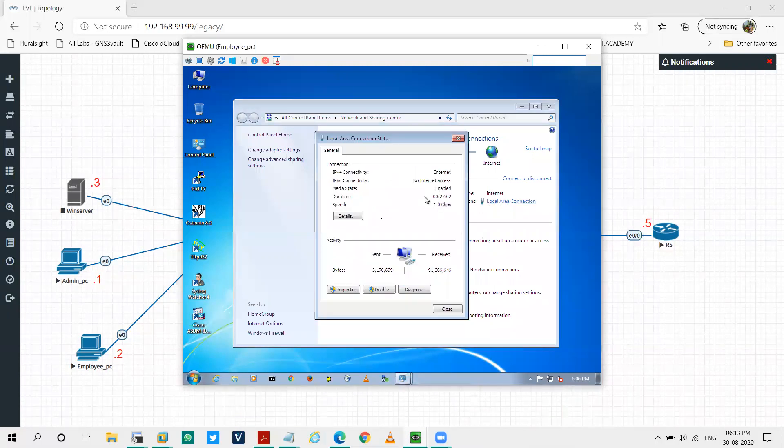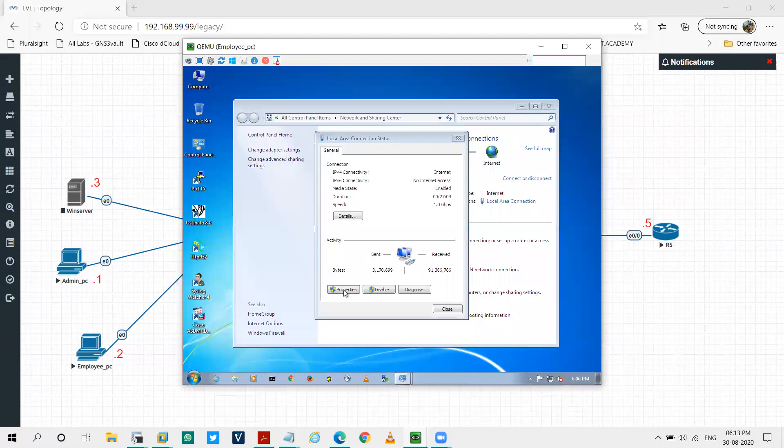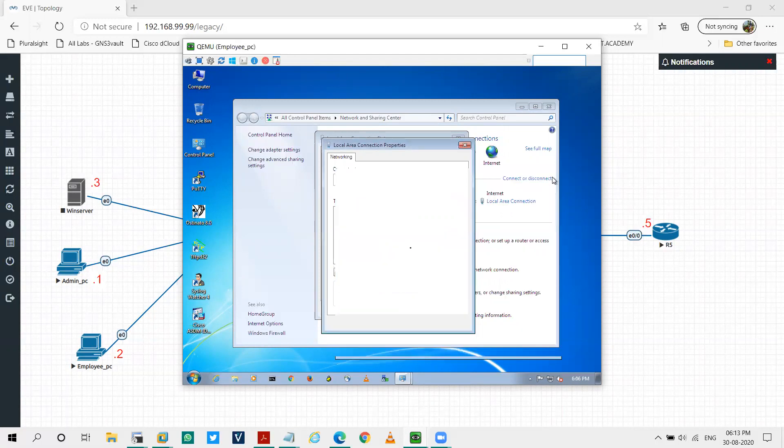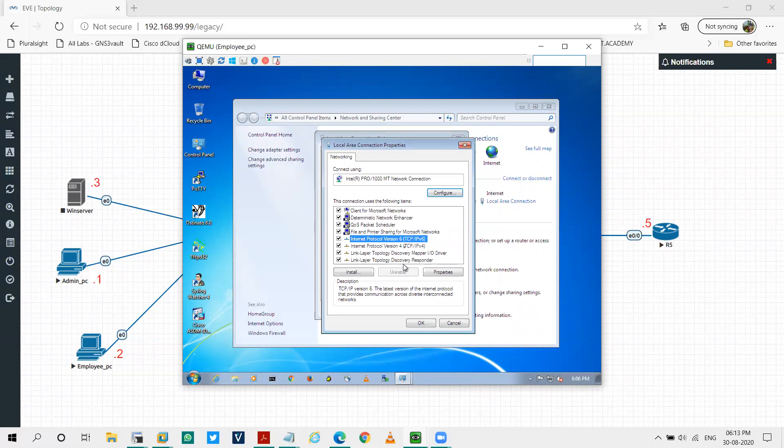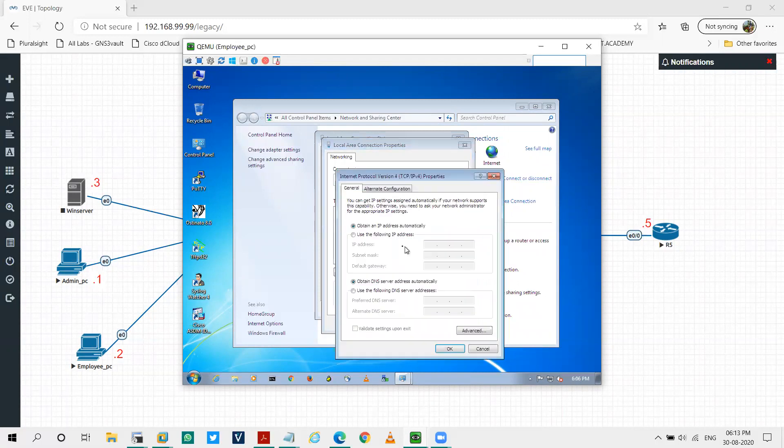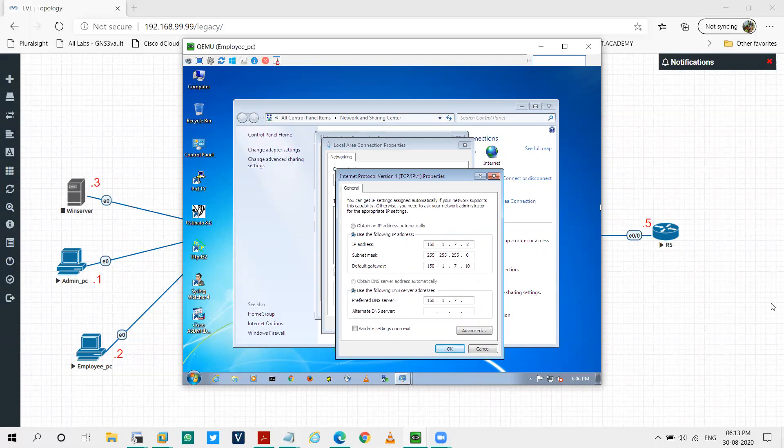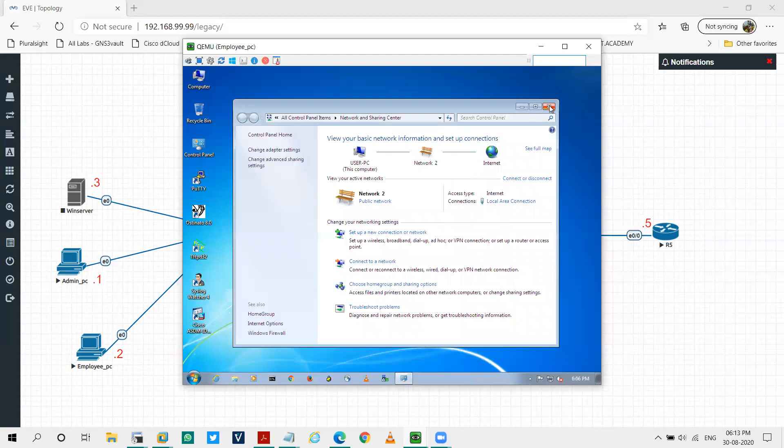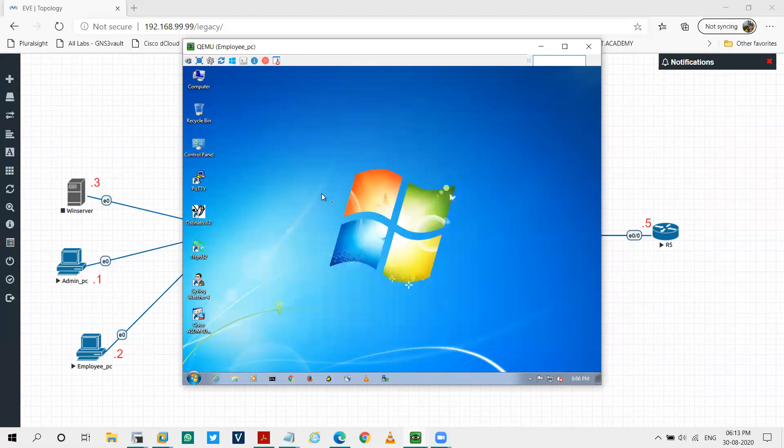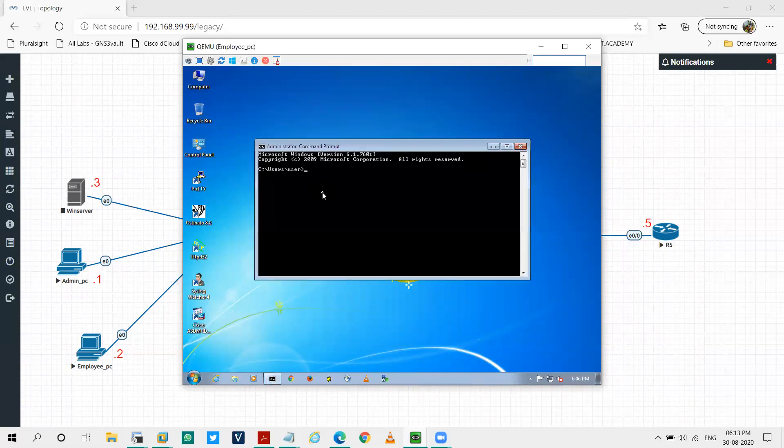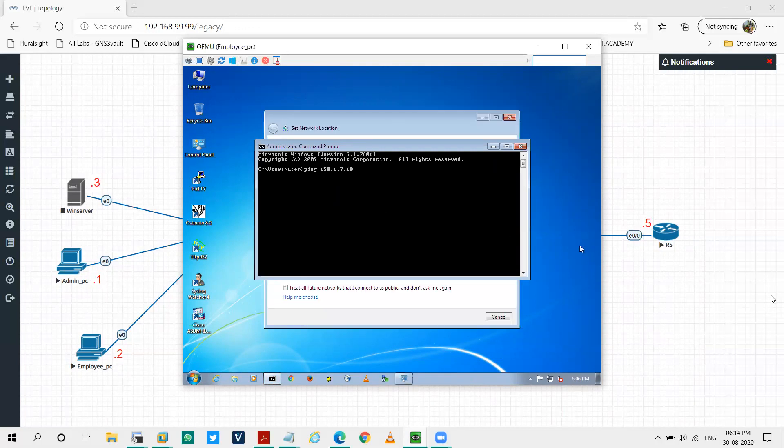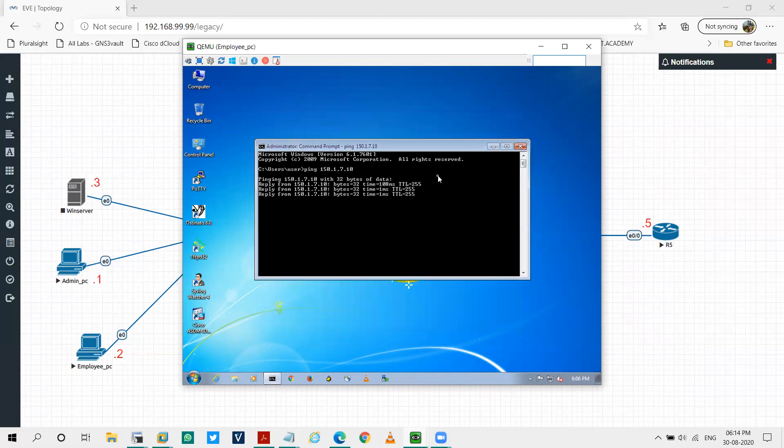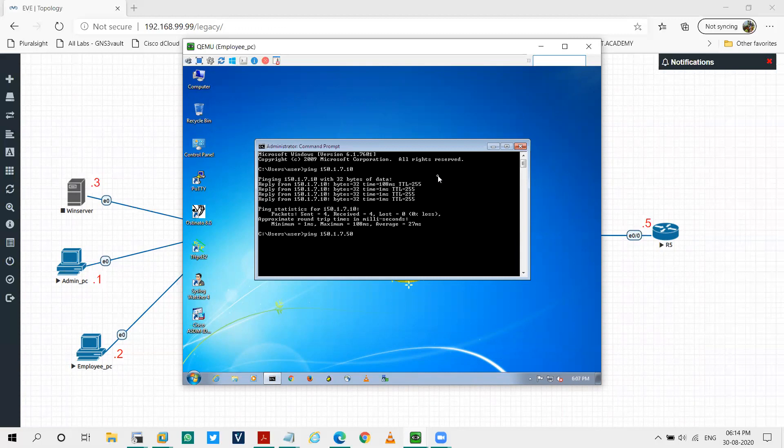Let's configure the employee PC. I'll say local network, properties. I'll go on Internet Protocol version 4, 150.1.7.2 as mentioned in the topology. 150.1.7.10 and my DNS server will be 150.1.7.3. Okay, close. Let's check the reachability. Ping 150.1.7.10. You can see I'm able to ping and let's also verify the connectivity between my WSA and employee PC. I'm able to ping from here as well.